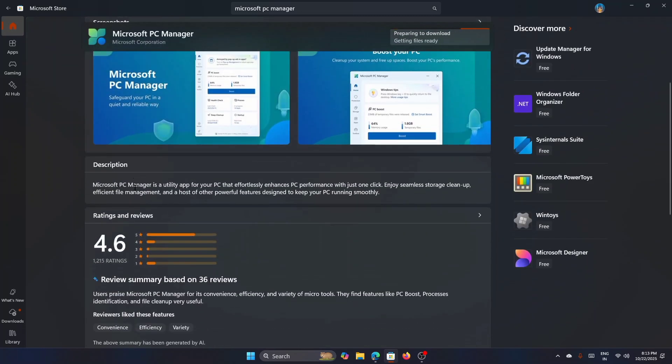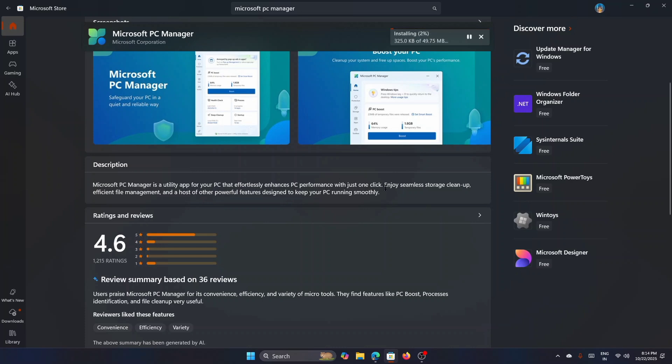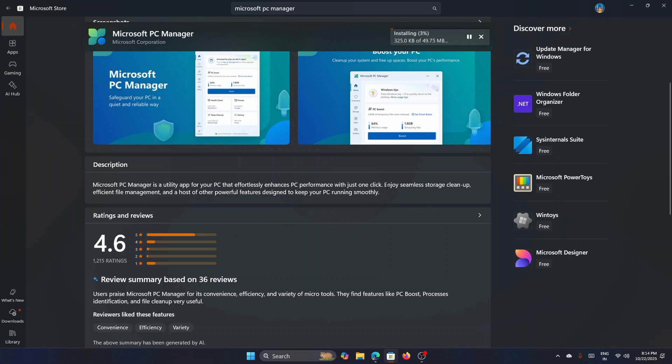Here, if you read the description, it says that Microsoft PC Manager is a utility app for your PC that effortlessly enhances PC performance with just one click. That said, you do not need any other third-party optimizer tool anymore. Now you can see that it got installed. Now click on Open.